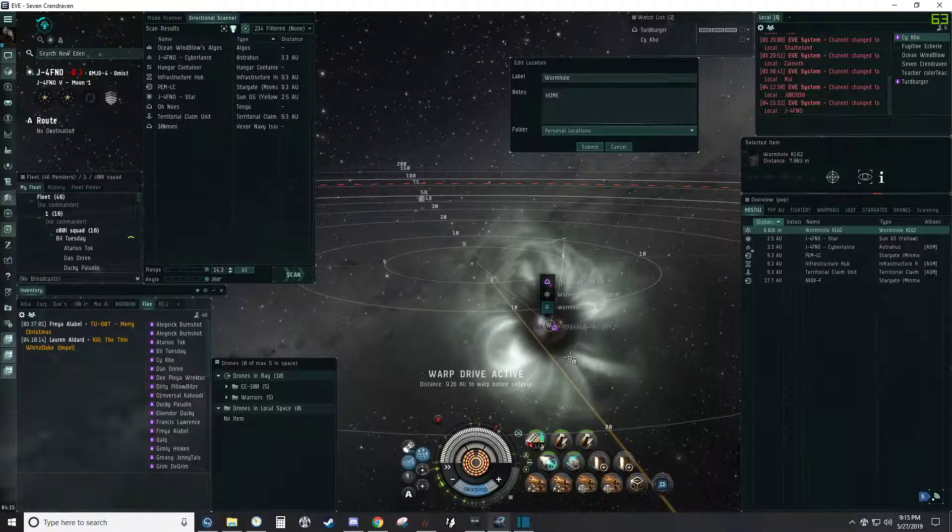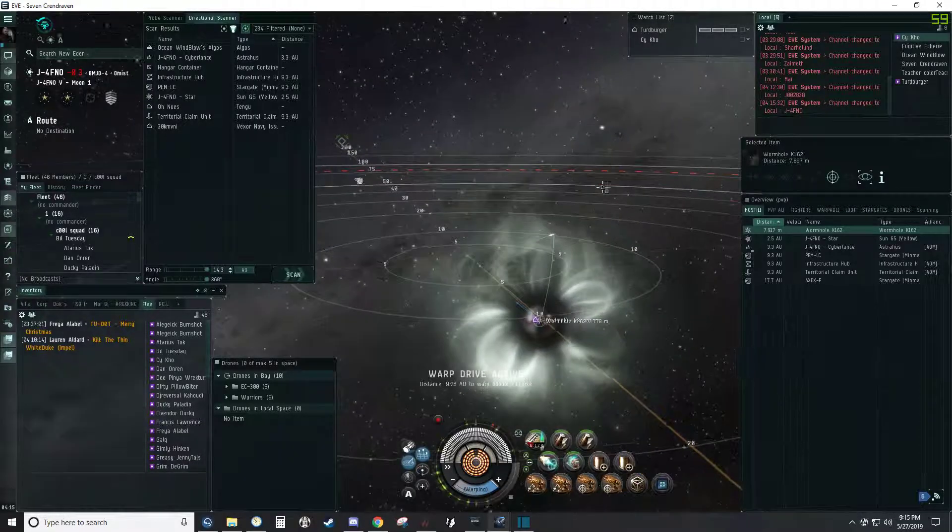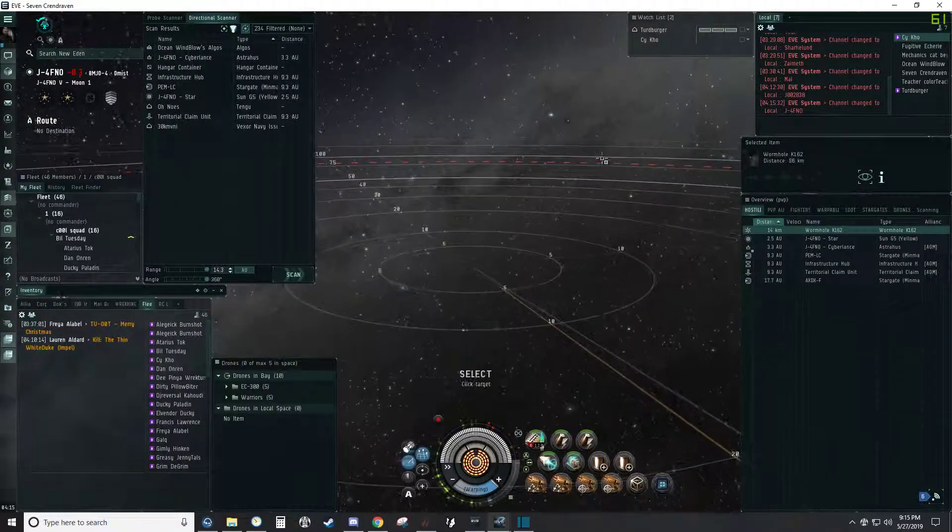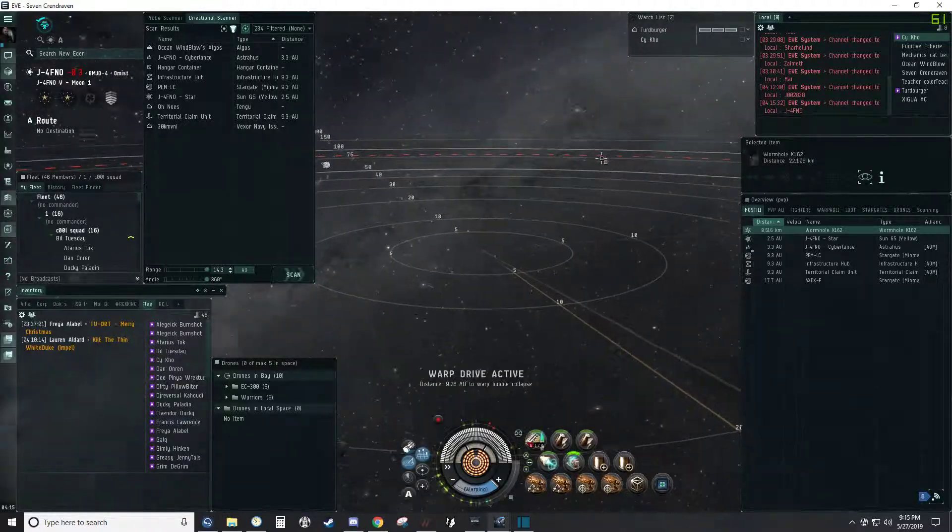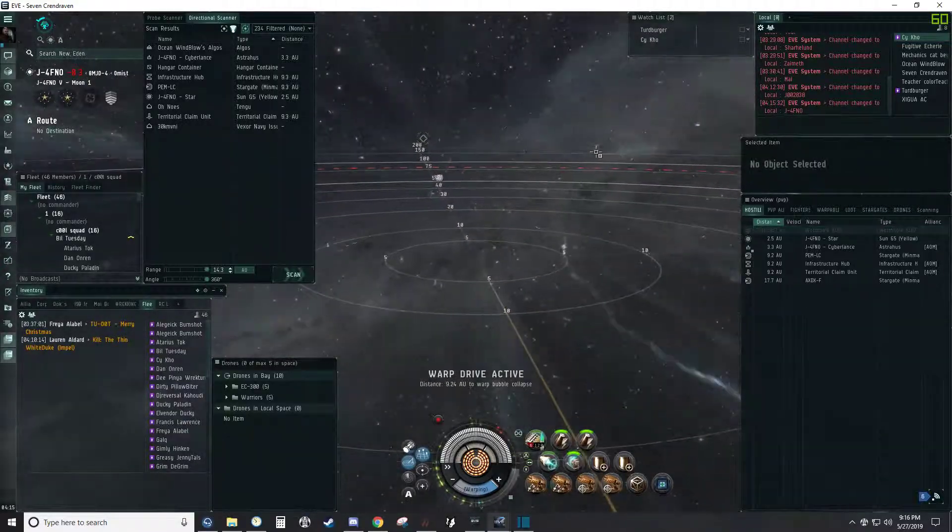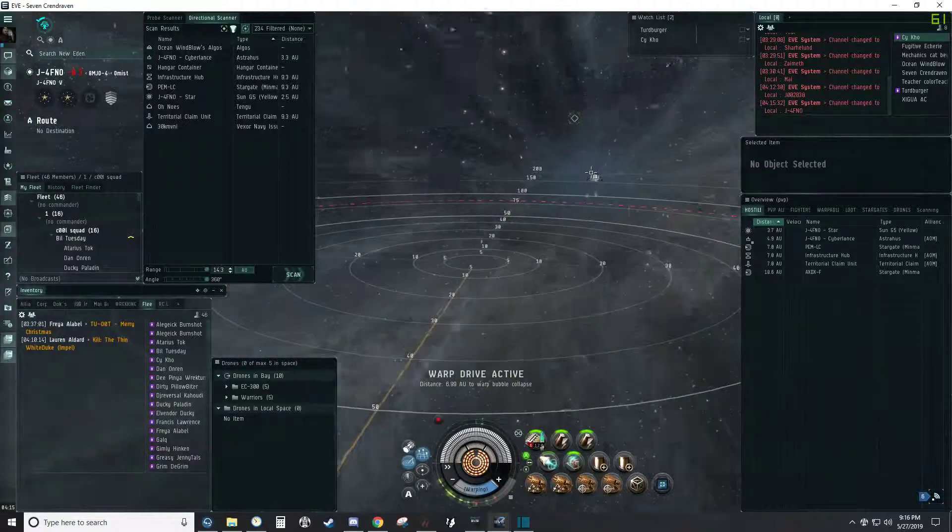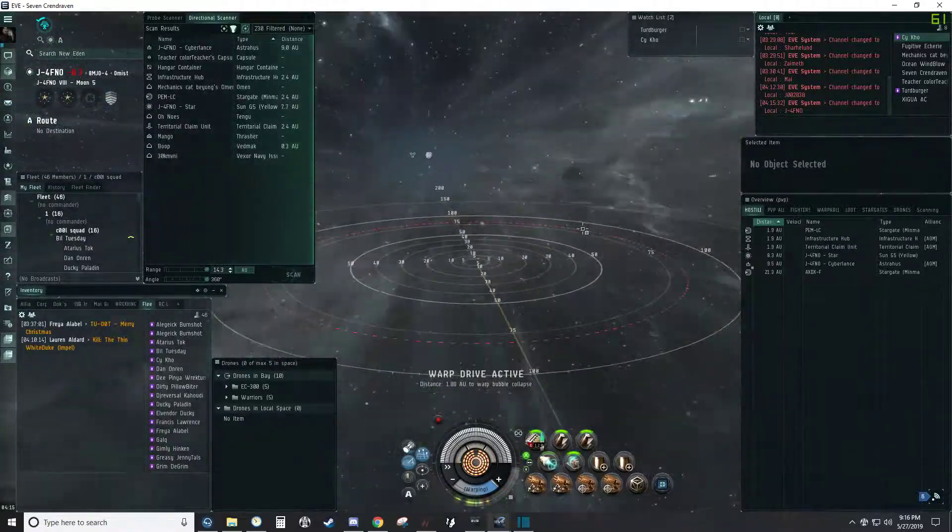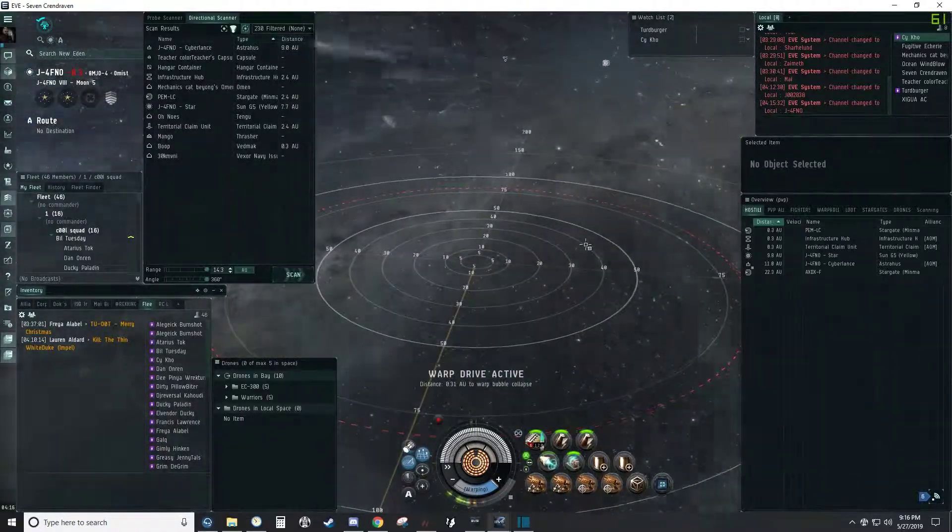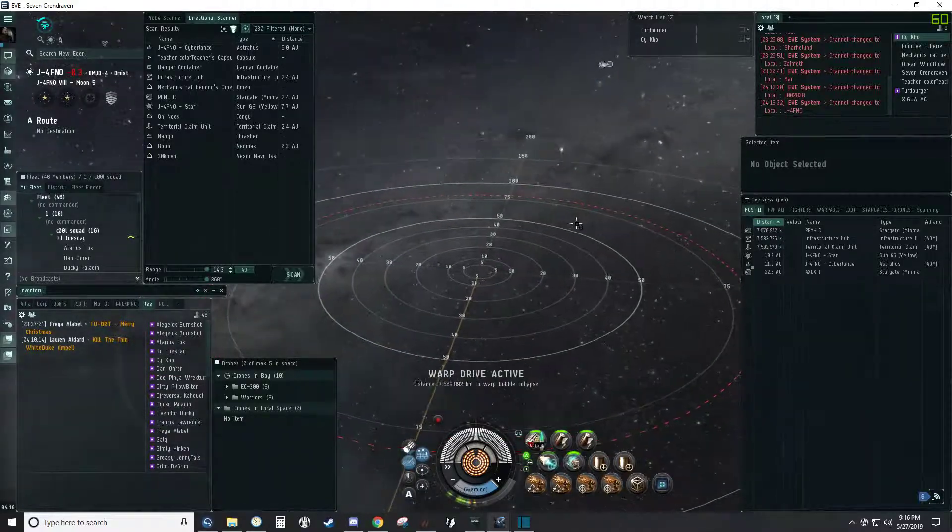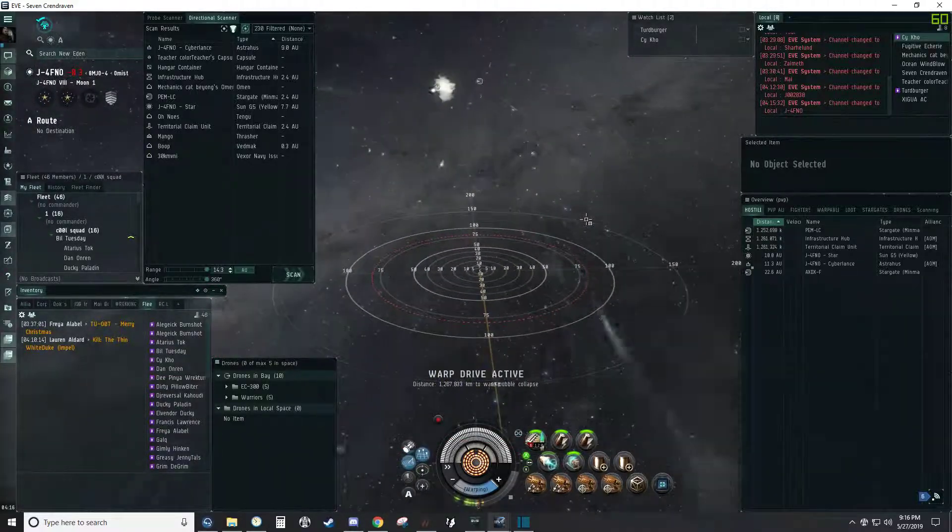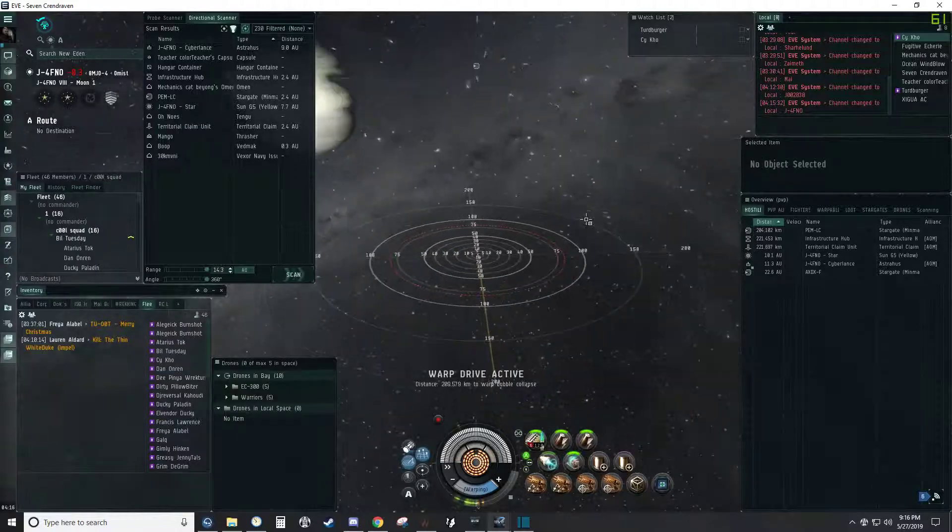Algos is dead. Primary will be Vexor Navy. Thrasher here. They brought more. Noman and Noman Navy are in. Nice. I'm going to kill the Thrasher first.